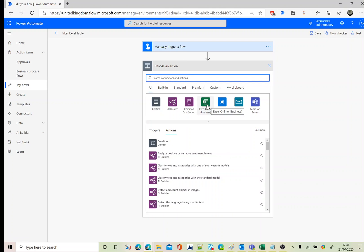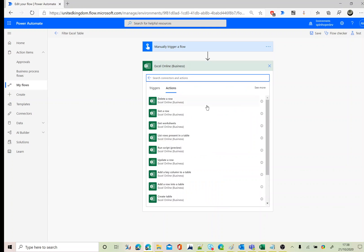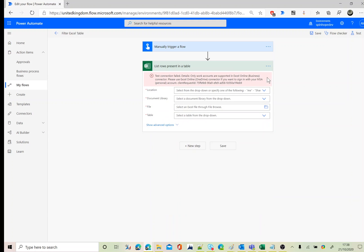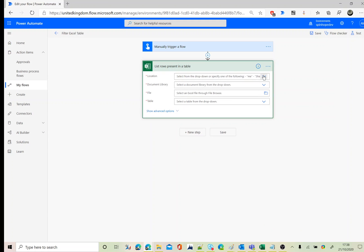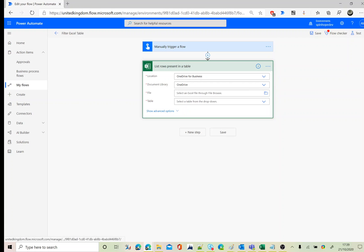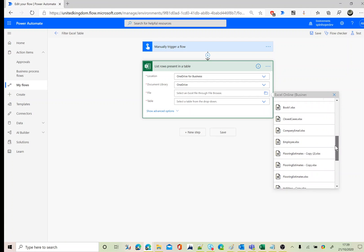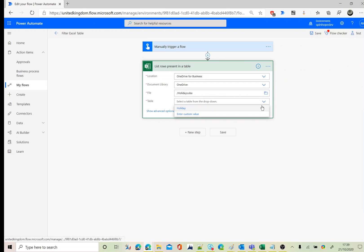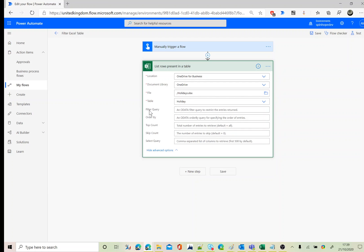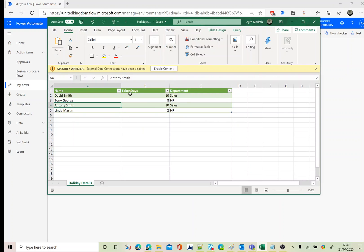I'm using a manual trigger. The connector I'm after is Excel Online Business, and the action I'm looking for is 'List Rows Present in a Table'. Select the location of the Excel sheet, then the file, and next the table. Remember, in Power Automate, if you are working with an Excel sheet you need to have a table associated with it.